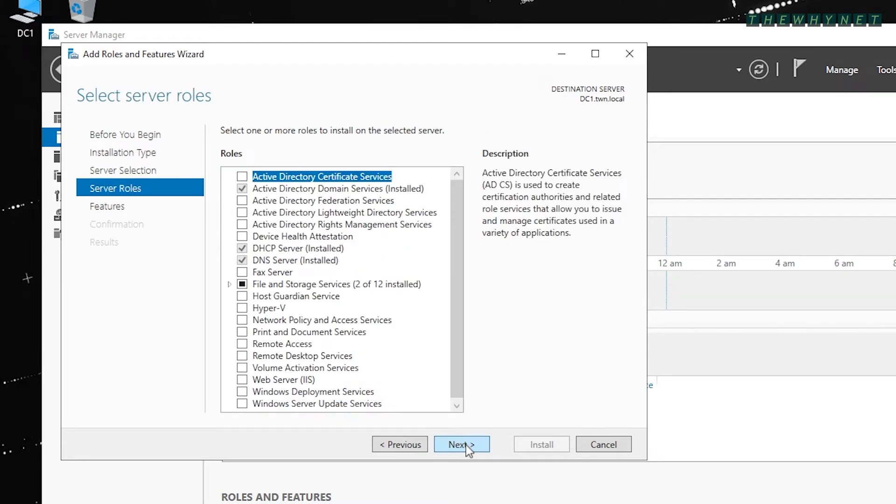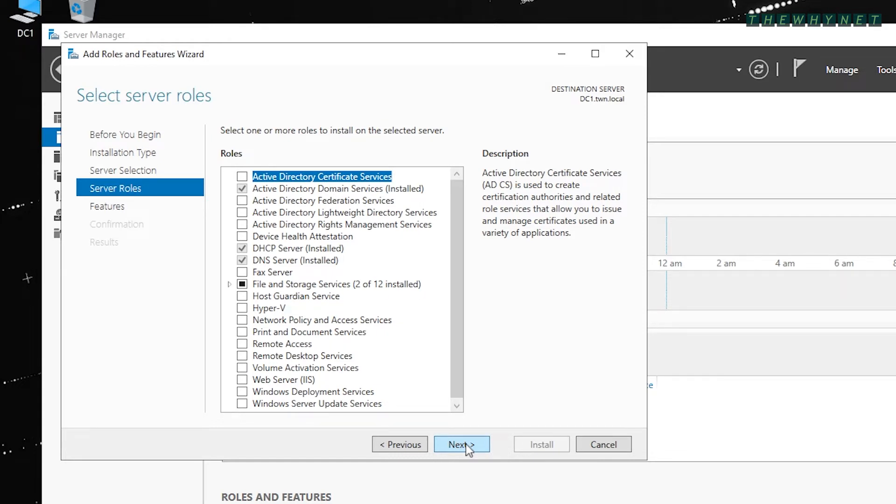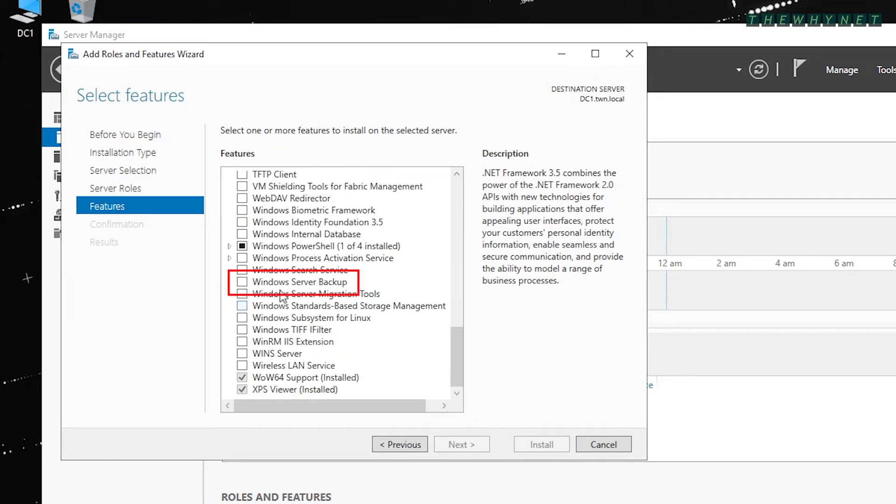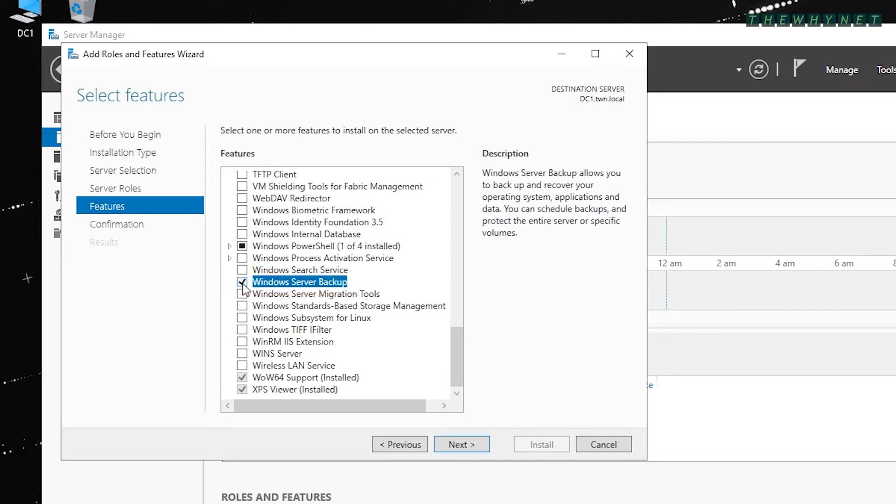The ability to backup the server is not a Role but rather a Feature. Click Next to move to the Features section window. Now scroll all the way down, check the Windows Server Backup feature and click Next to proceed.